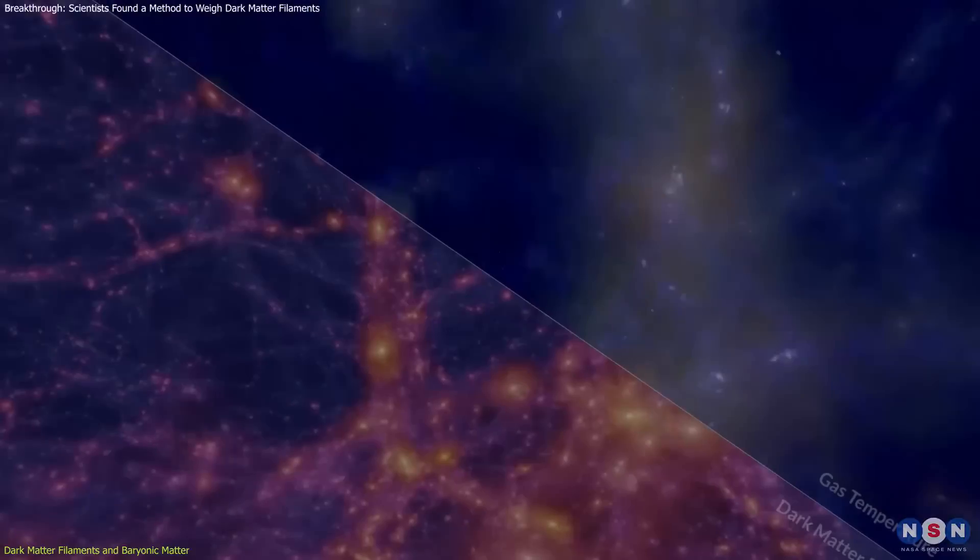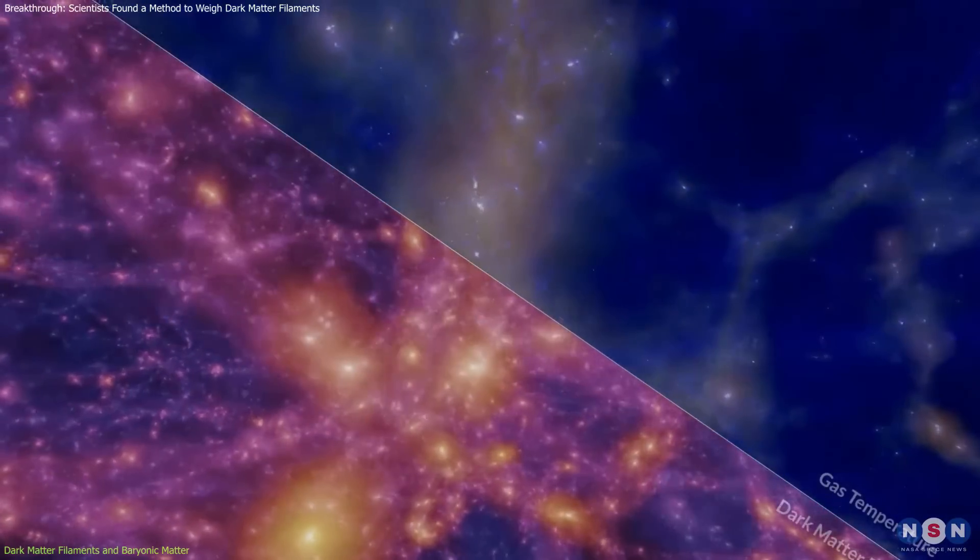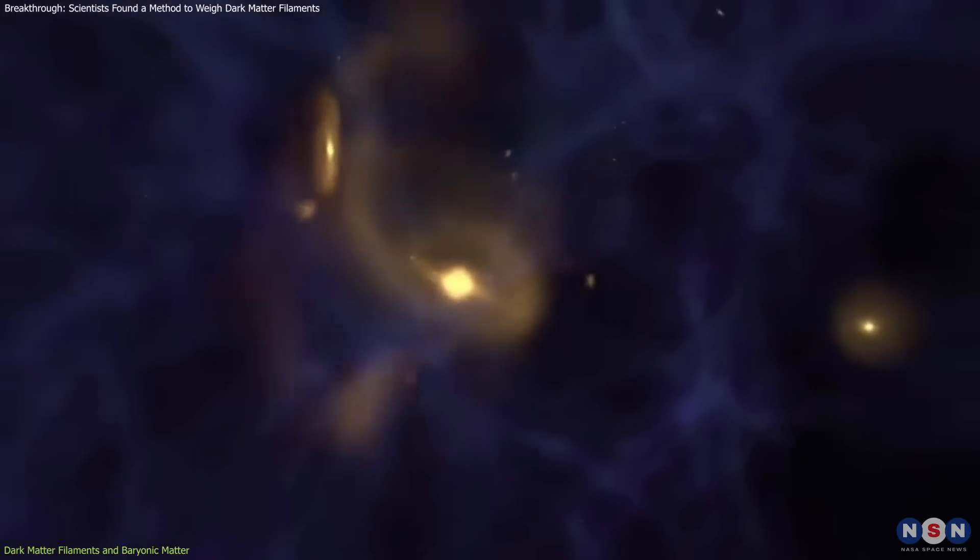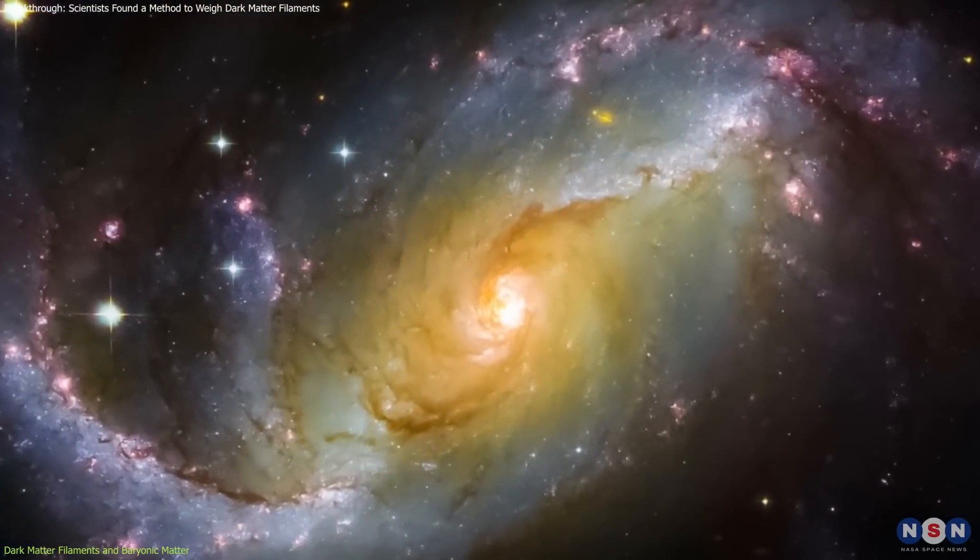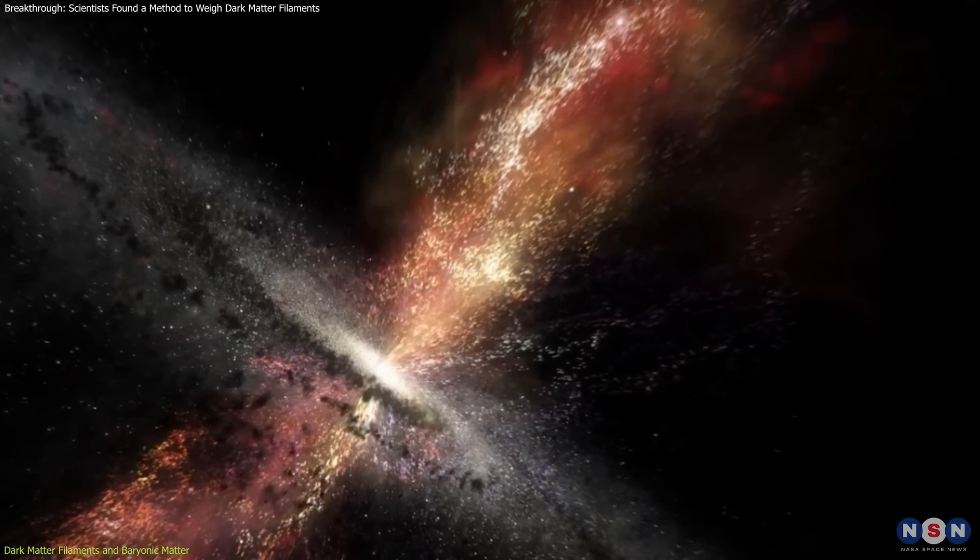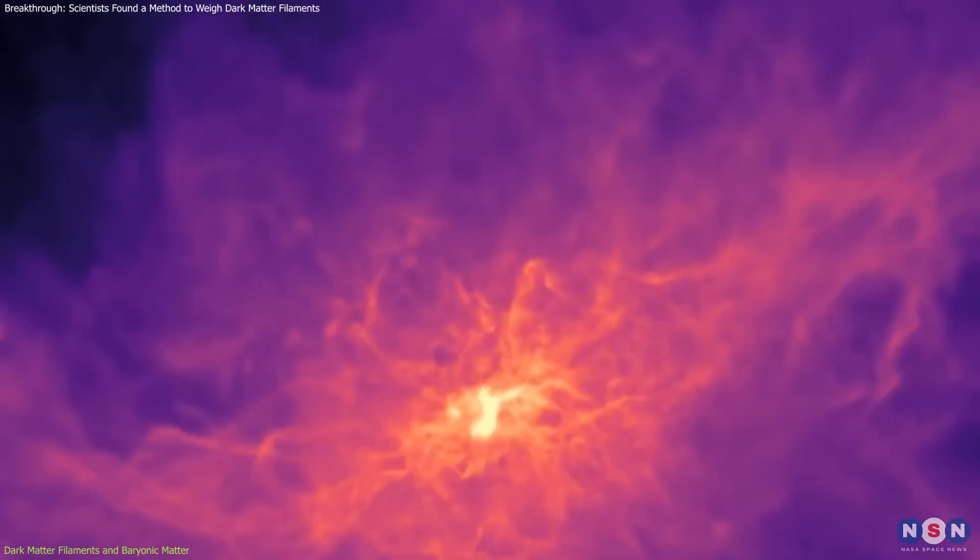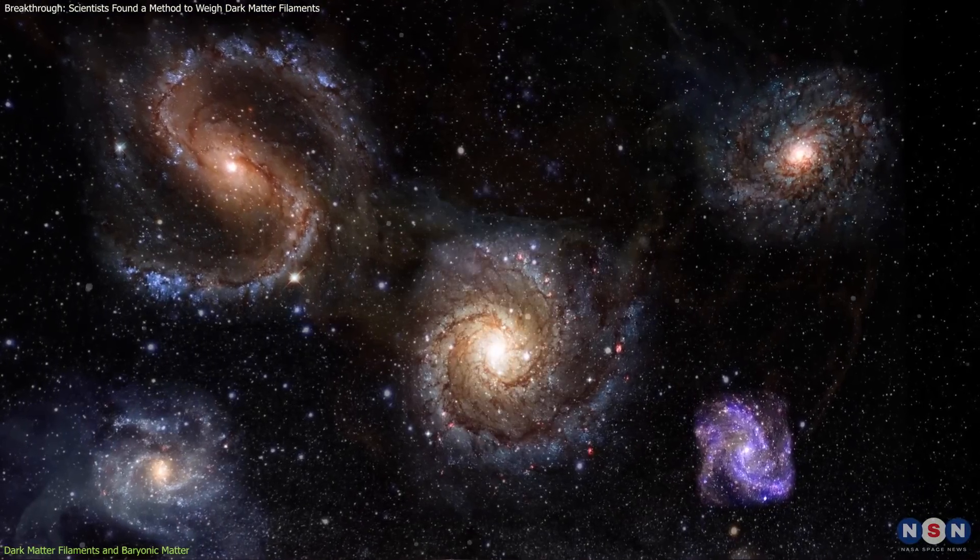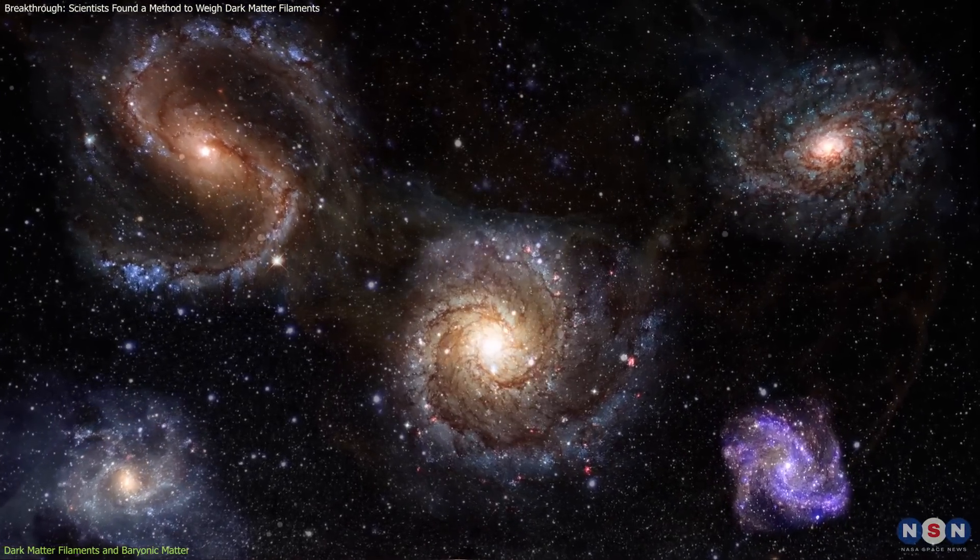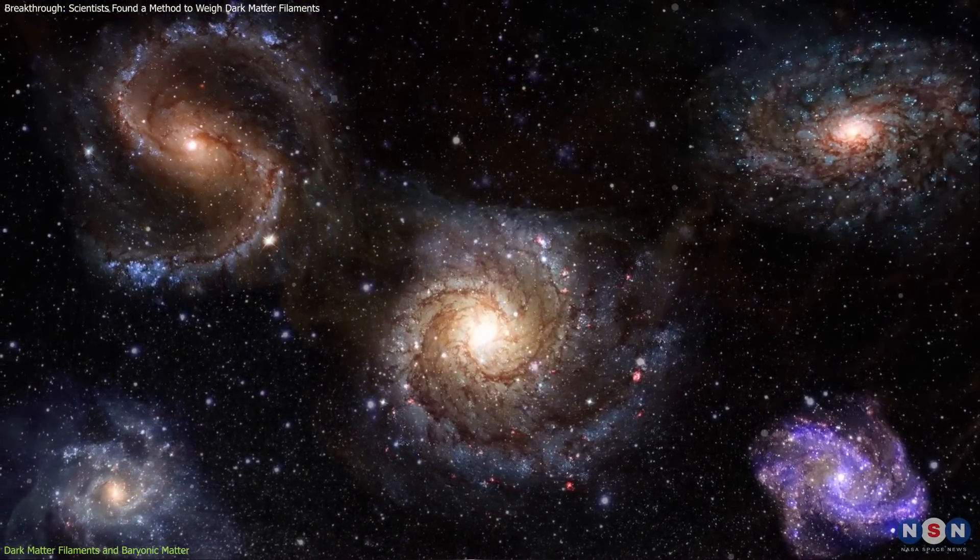The study of filaments also provides valuable insights into the evolution of galaxies over time. Acting as conduits, these filaments channel gas into galaxies, fueling star formation and influencing their growth. By transporting raw materials into forming galaxies, they play a crucial role in shaping the size, structure, and development of early galaxies.